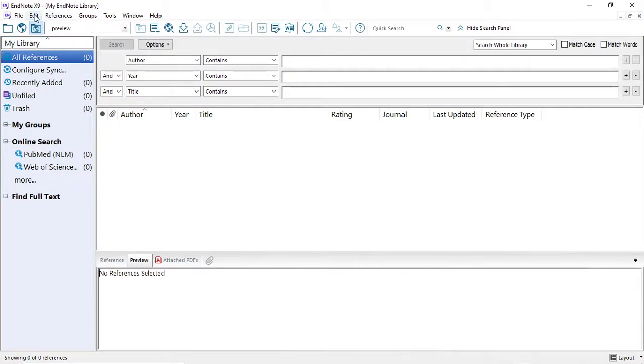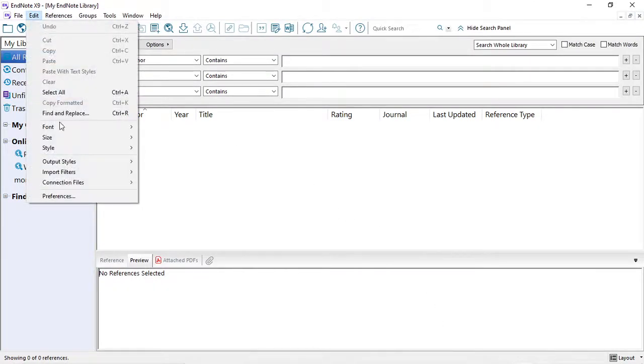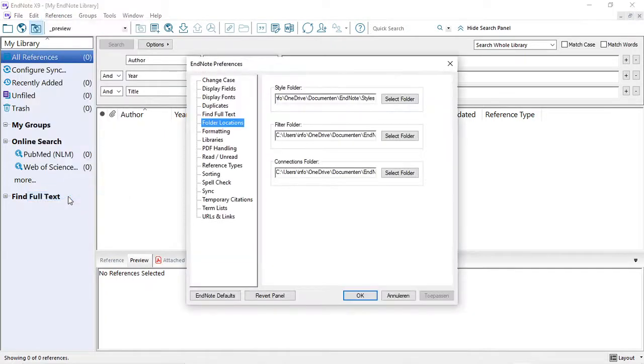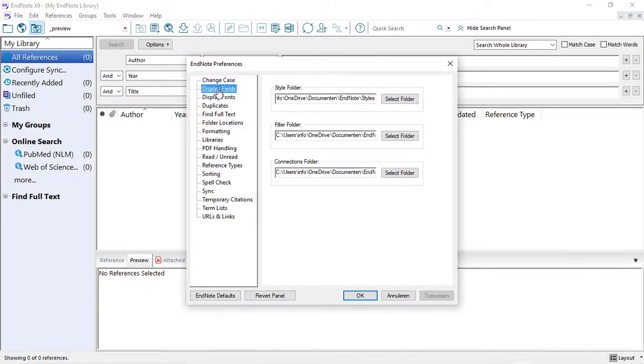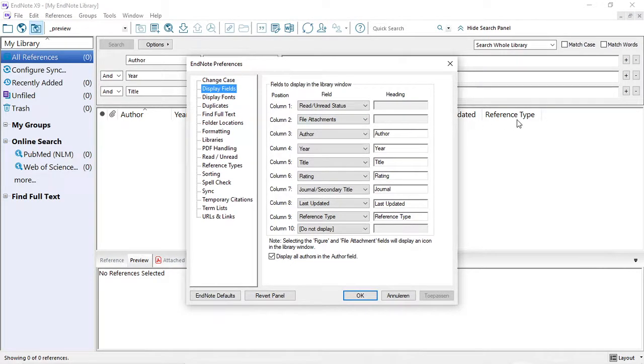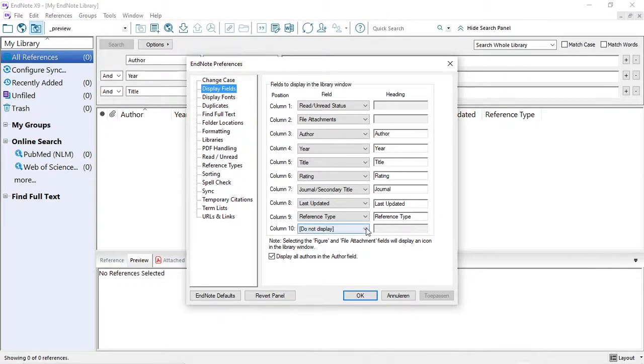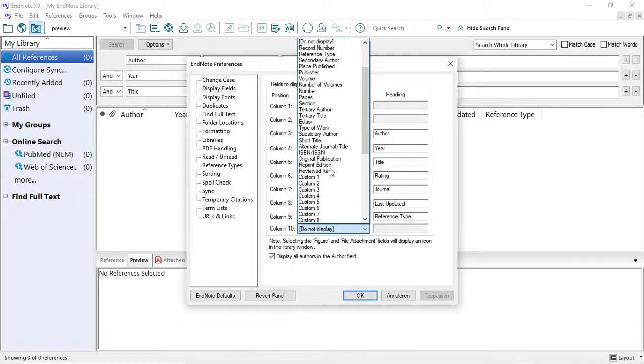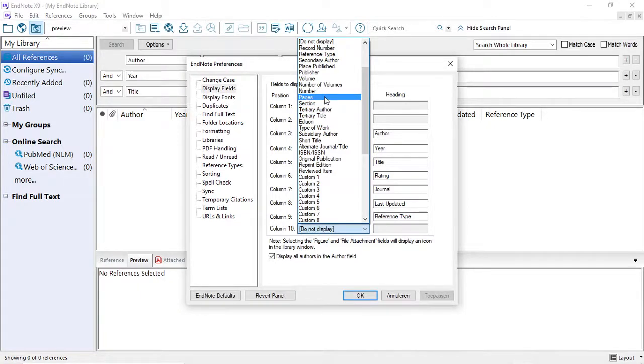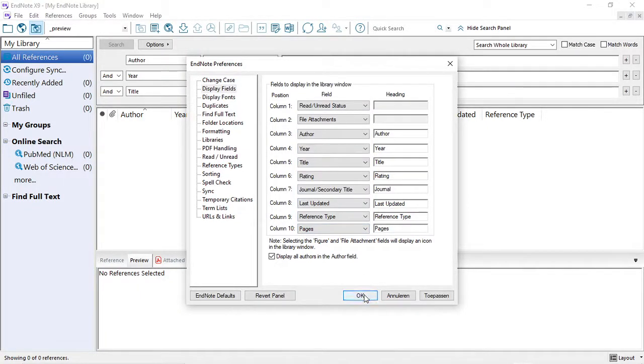If you go to Edit, Preferences, and then to Display Fields, you can select the fields that you want to show in your table view. And we recommend that one of the fields will be the page number. So, in one of the higher numbered columns, you select Pages and click OK.